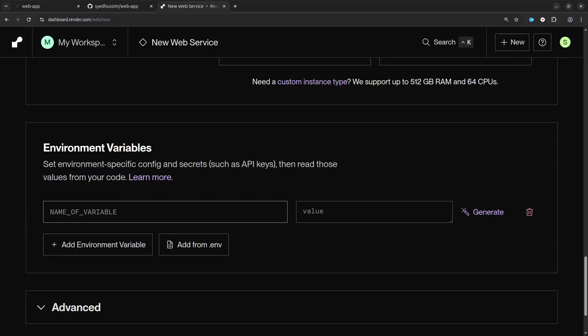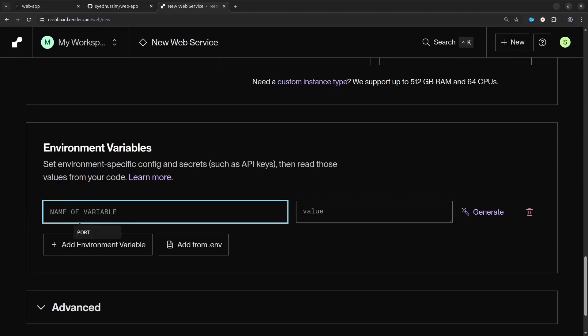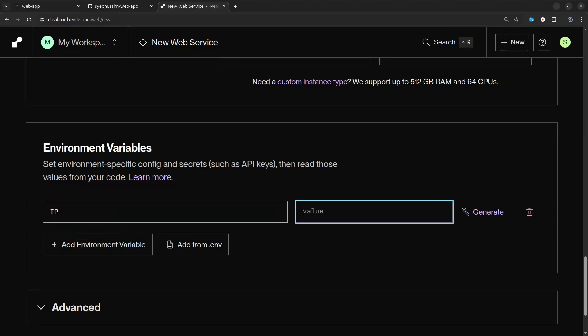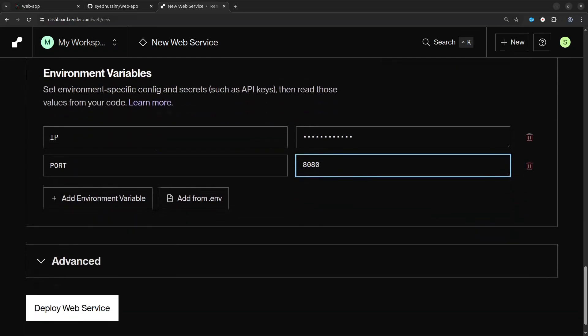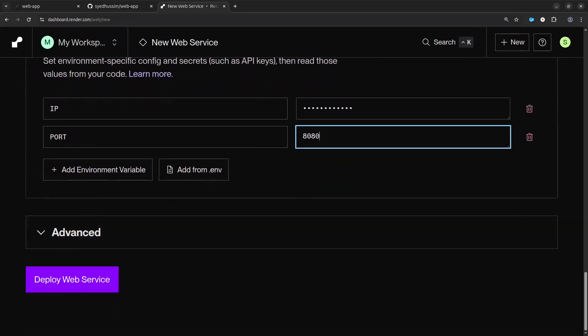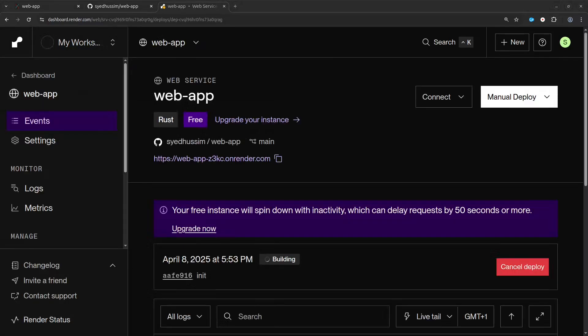There's one last thing we need to do before we can deploy the app, and that is to set two environment variables. The first variable is the IP variable, and we're going to set this to all zeros so that the Dioxus server can listen on all available network interfaces. The second variable is the port, and we're going to set this to port 8080. Now we're ready to deploy the app — this process might take some time because the build command is going to get called. Once the app has been fully deployed you can click on the project link to view it. On the free plan your app will power down after 15 minutes of inactivity and it will take a while for it to power up again.